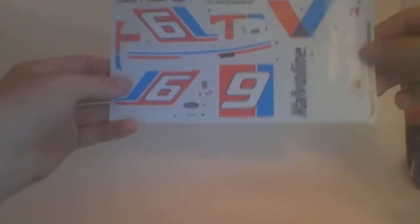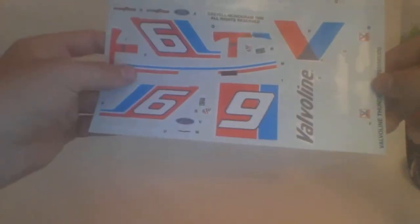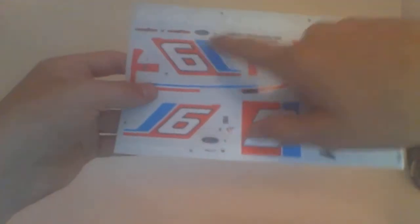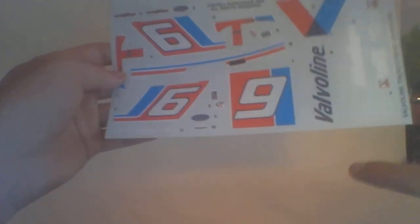You've got big Valvoline decals, Right Guard, the logos of Goodyear. You've got a couple of Ford badges, Thunderbird, some sponsors down the sides. And that's it.